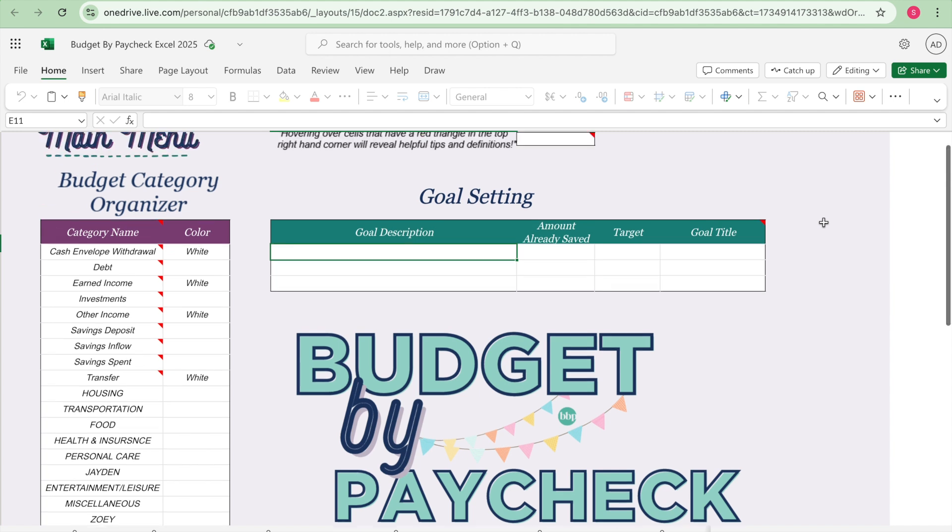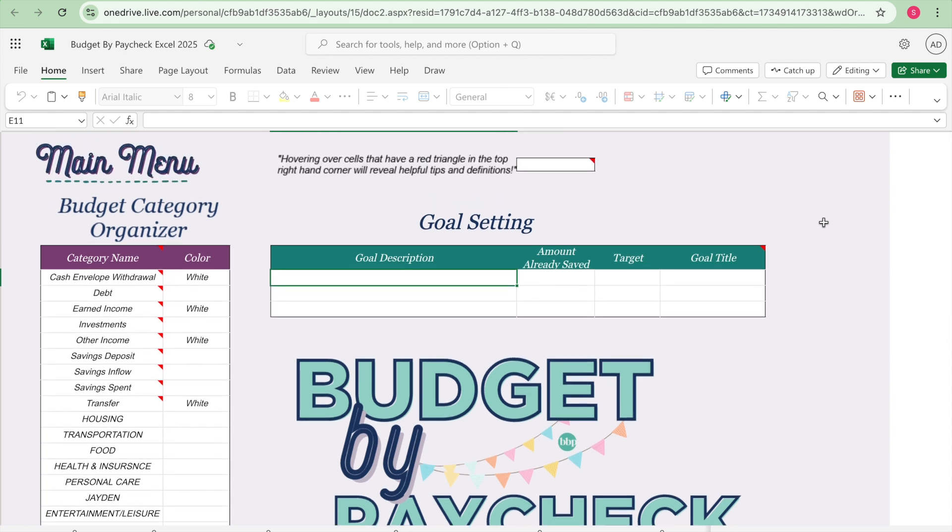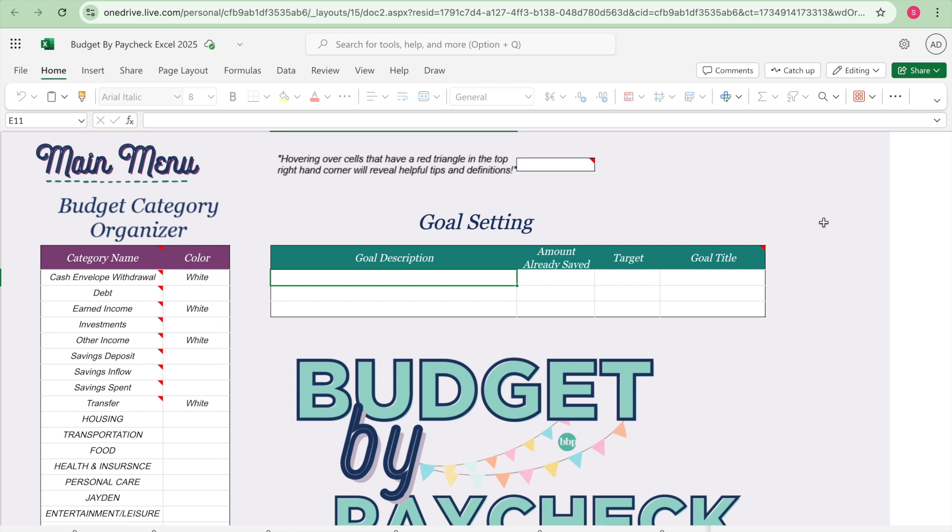We are going to be using the information from that video to set up my Budget by Paycheck Excel version workbook. I am going to be using my paper planner to budget, however I do like to use the Excel version as well because it does pre-calculate all of your numbers. But I do like to write down my budget with a pen and piece of paper and I like being able to have a notebook to look back on things.